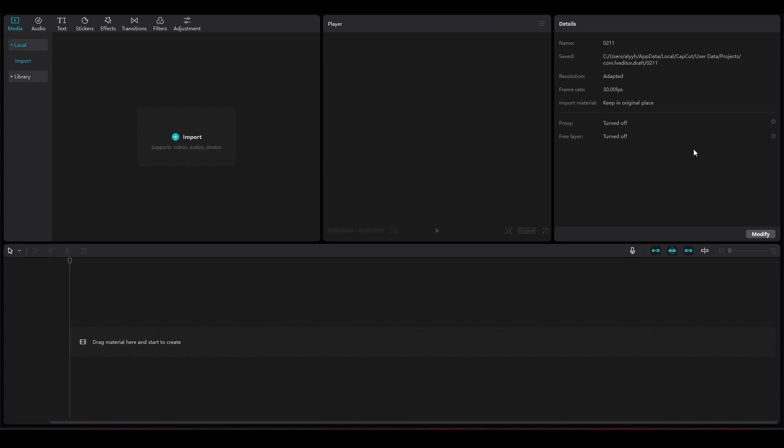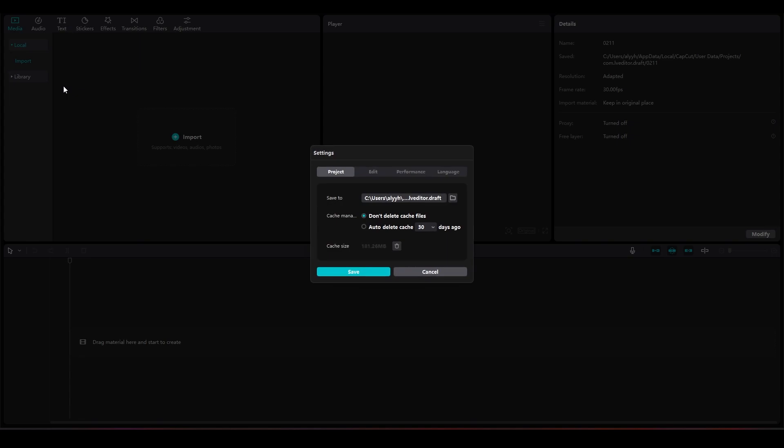To do it, simply open up CapCut and then click on the top left menu. Then click on Settings. After that, what you need to do is